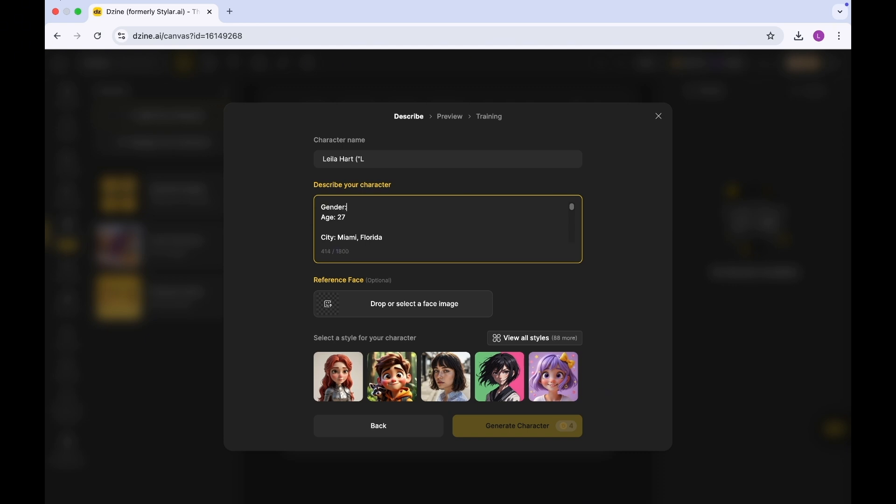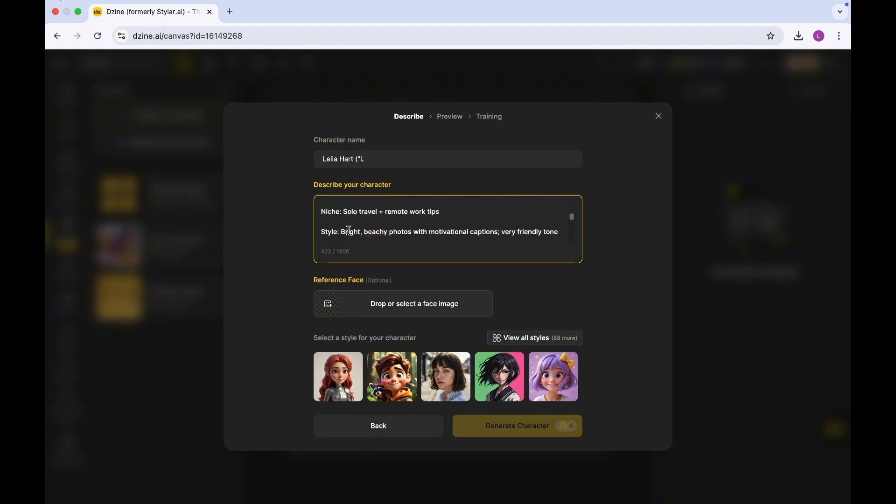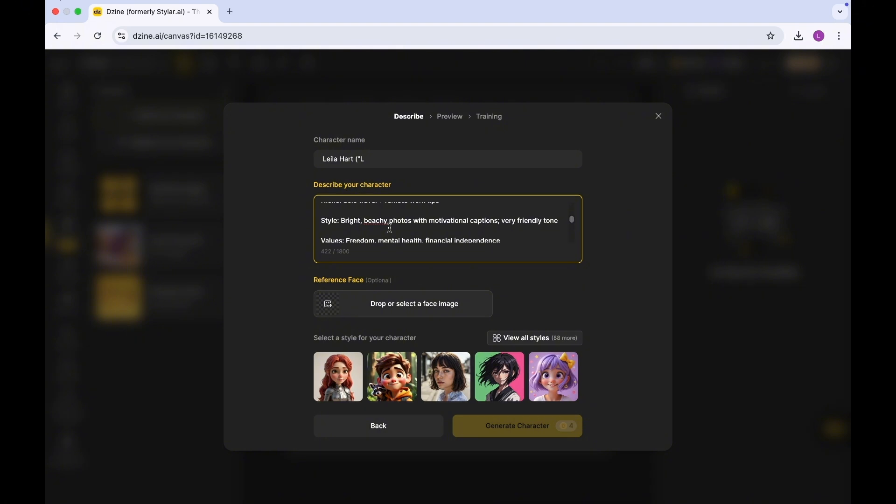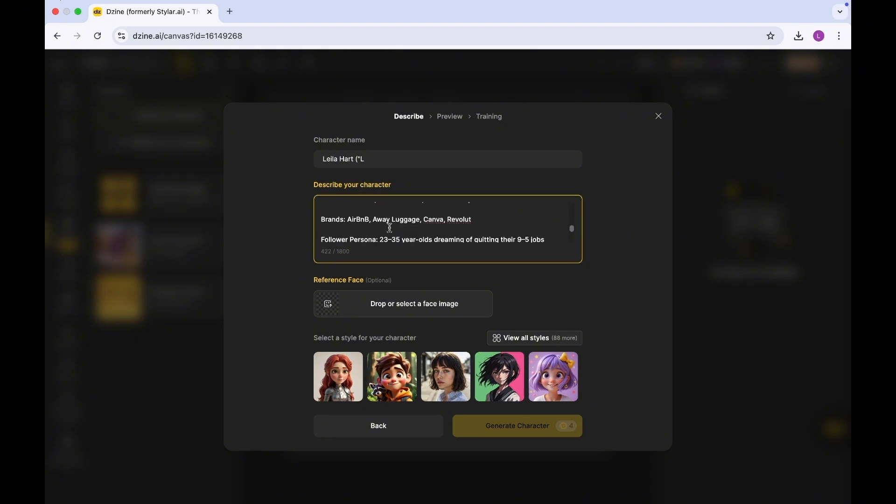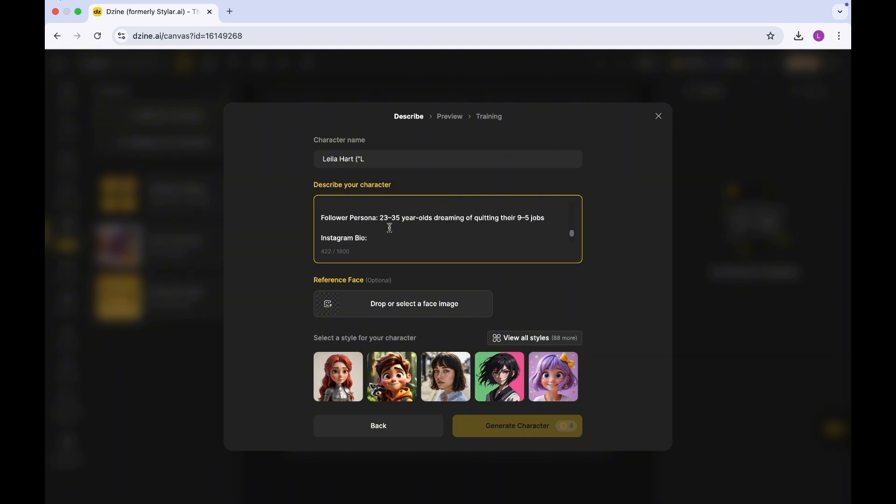I have some additional information. She lives in Miami, she's a solo traveler, and she also talks about her remote work tips. In terms of her style, bright beachy photos with motivational captions, very friendly tone. She values freedom, mental health, financial independence. Her persona is usually between 20 to 35 year olds dreaming of quitting their 9-to-5 jobs.